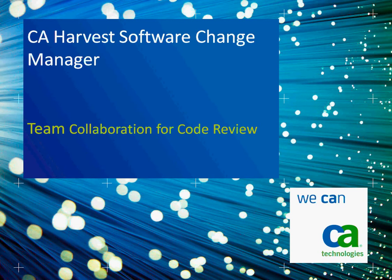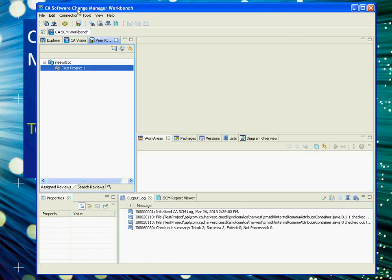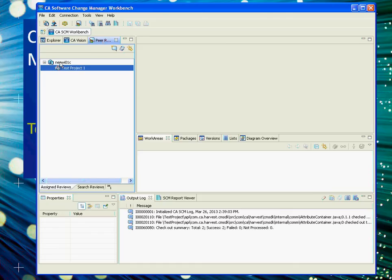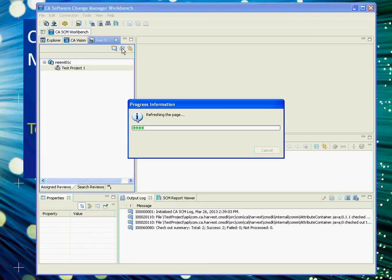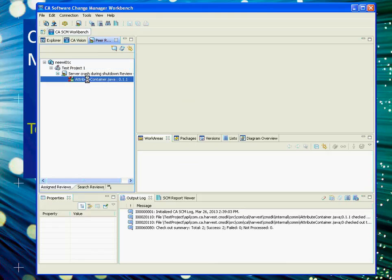Hopefully the assigned person will respond quickly since this review was needed as soon as possible. The reviewer can bring up his Harvest SCM workbench. If he hasn't already opened the peer review view, you can click on the Assign Reviews tab in the particular project, do a refresh, and the peer review request will show up.